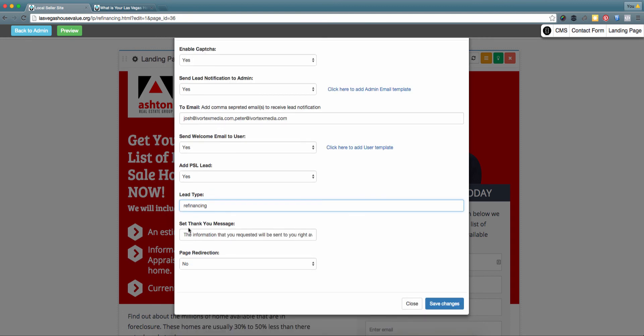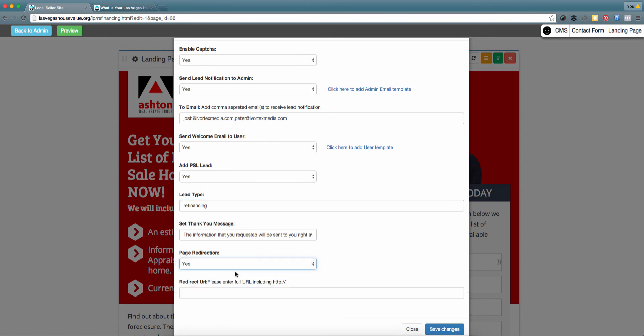Additionally, you can send a thank you message when a person registers on this specific landing page. When the user is finished submitting their information, you can redirect them to a landing page associated with your Prime Seller Leads website, your Prime Agent site, or any other website that you currently have active.